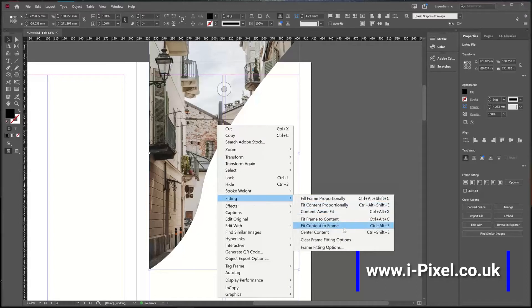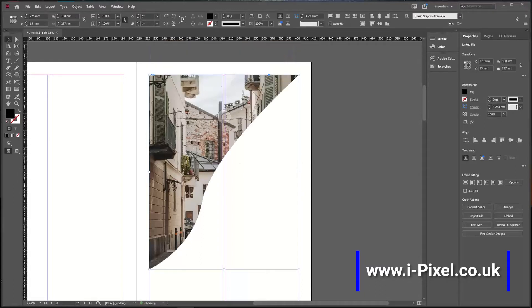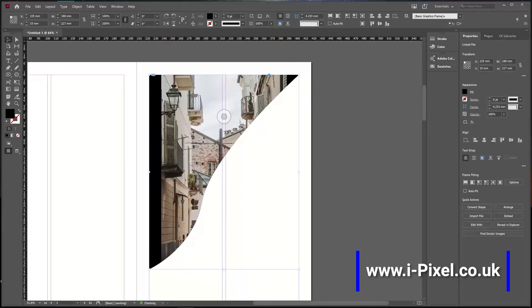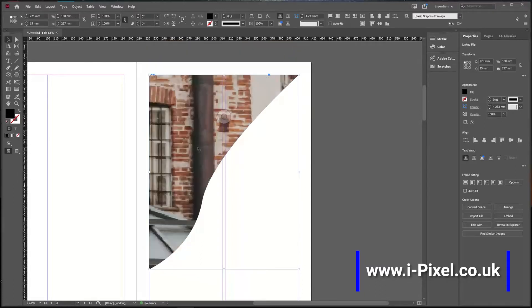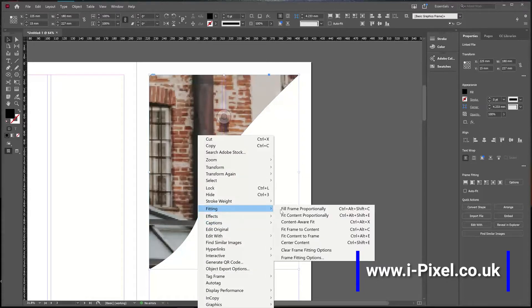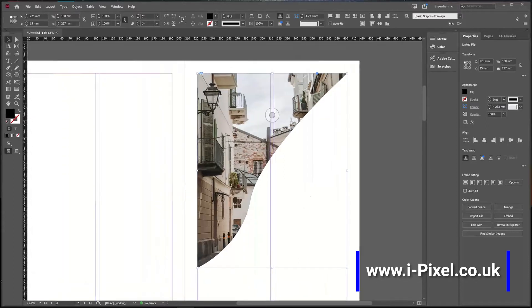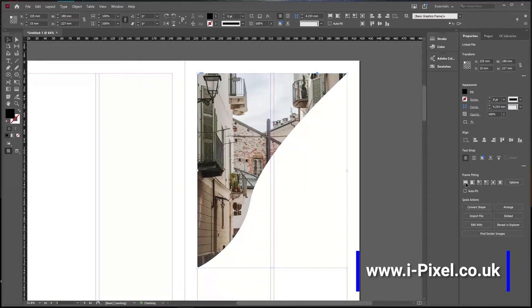And Fit Content to Frame, which sometimes will just stretch the image. Let's try it again—Fit Content to Frame. So in the frame fitting, I will always pick Fill Frame Proportionally.